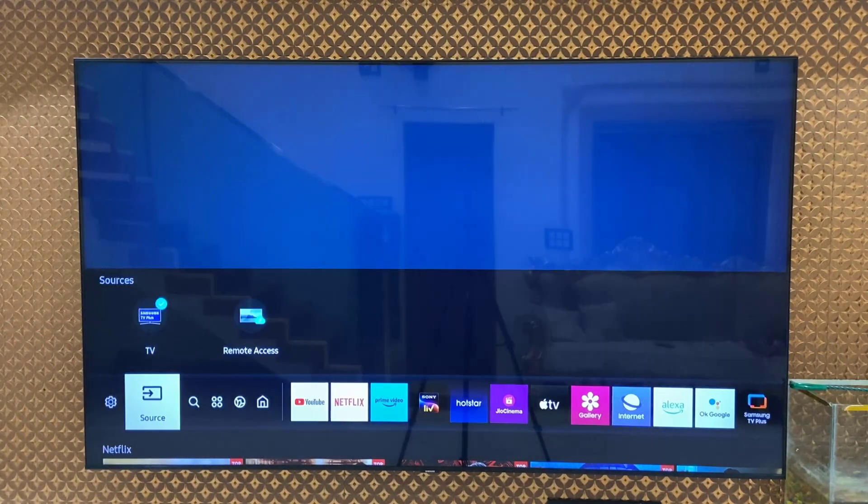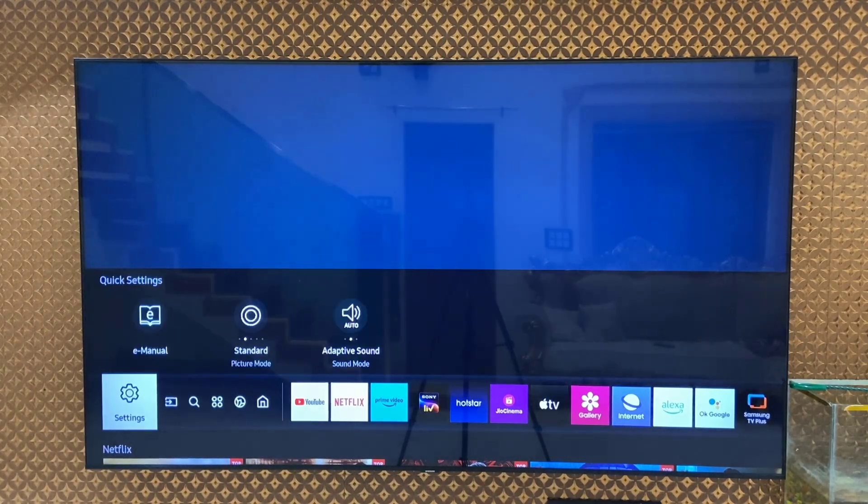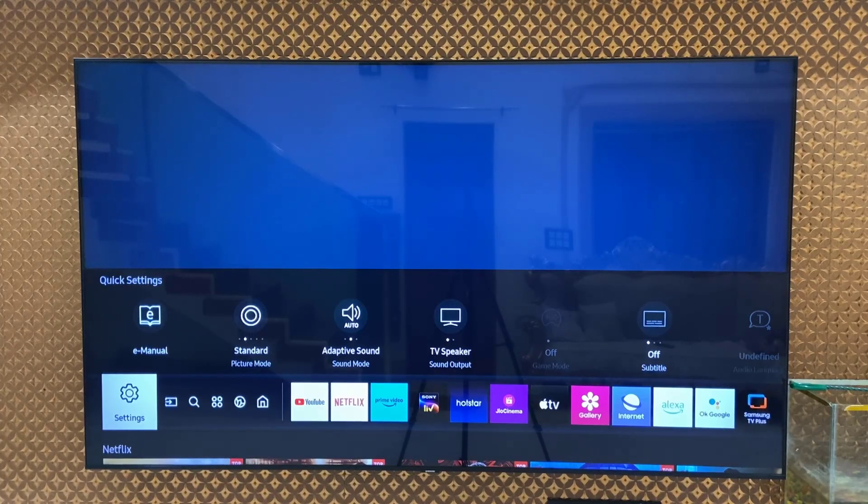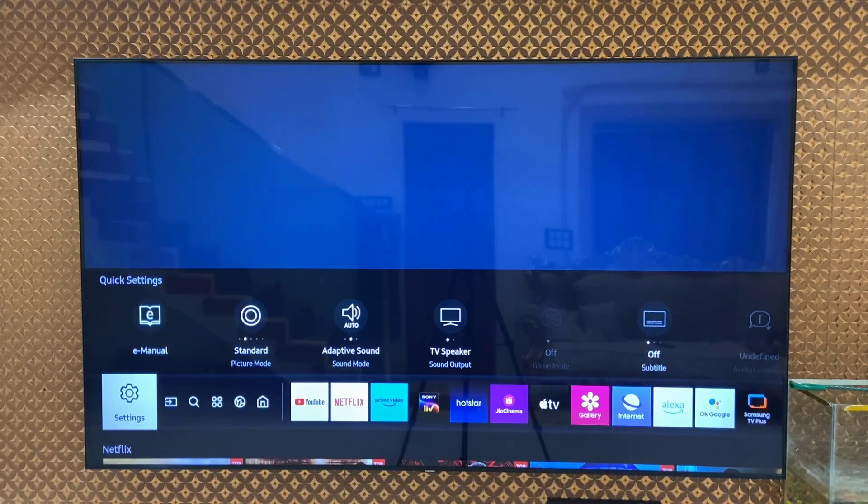Hi and welcome. This is MJ. In this video, I will show you how to sign in and use Microsoft Office 365 in Samsung Smart TV.